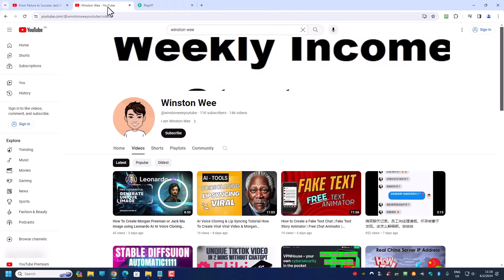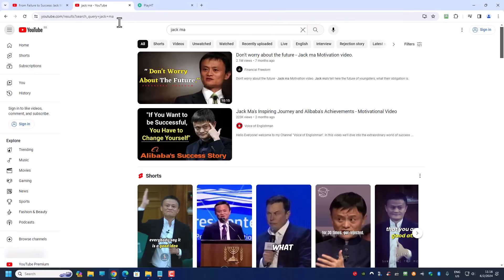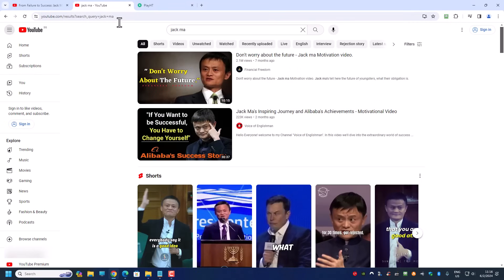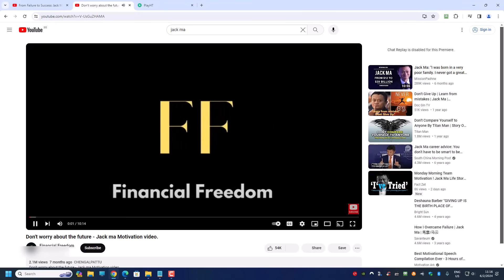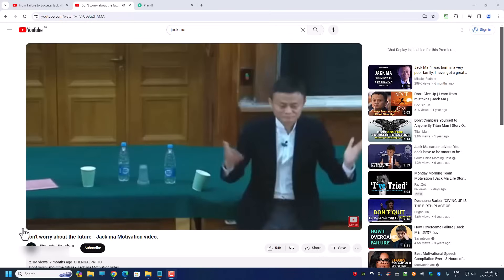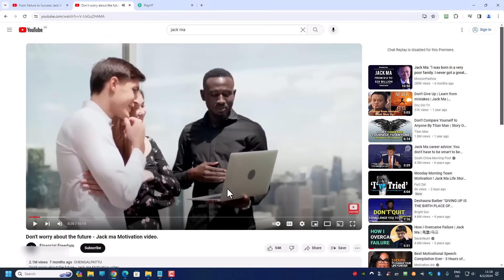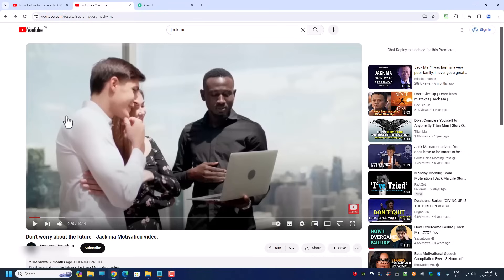How do we get a Jack Ma voice in the first place? The best place to search is either YouTube or TikTok. We need at least 30 seconds of Jack Ma talking, hopefully capturing the highs and lows of his voice. However, if you listen carefully, some videos have music in the background — that's no good because when you try to clone the voice you don't want any music.